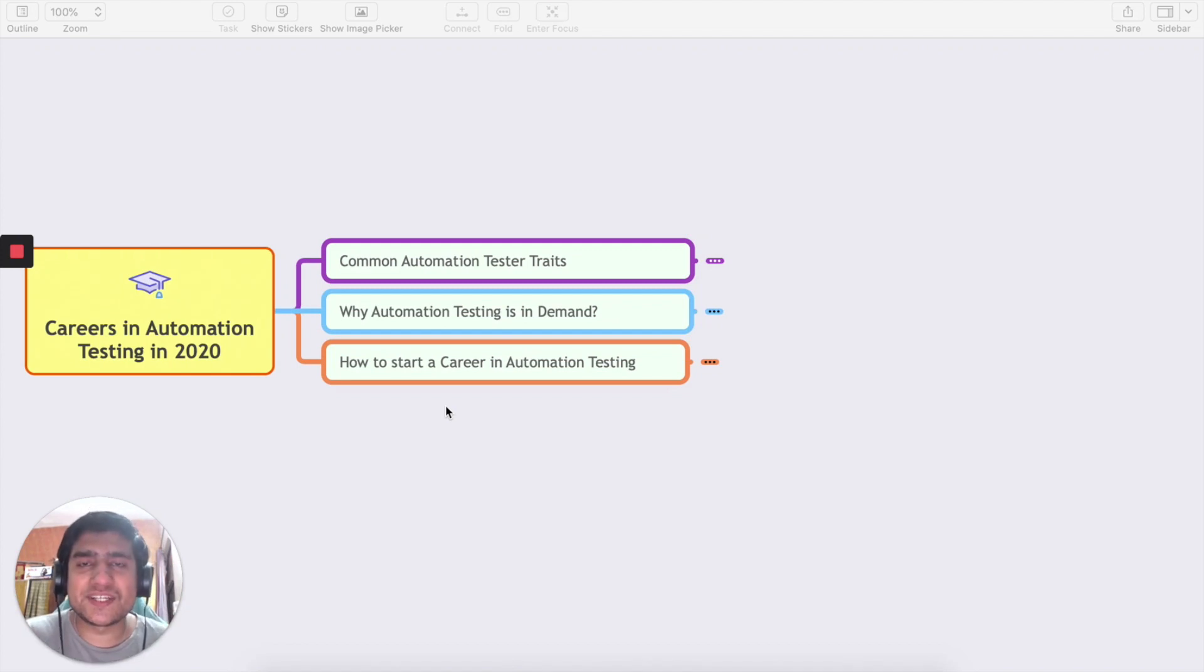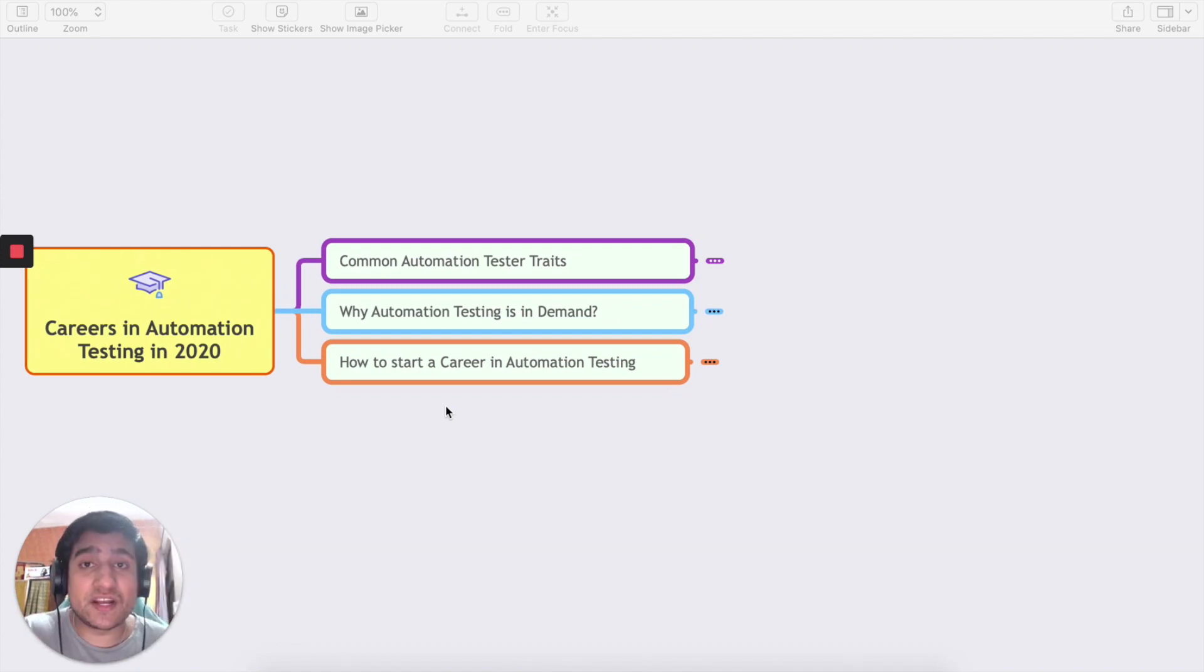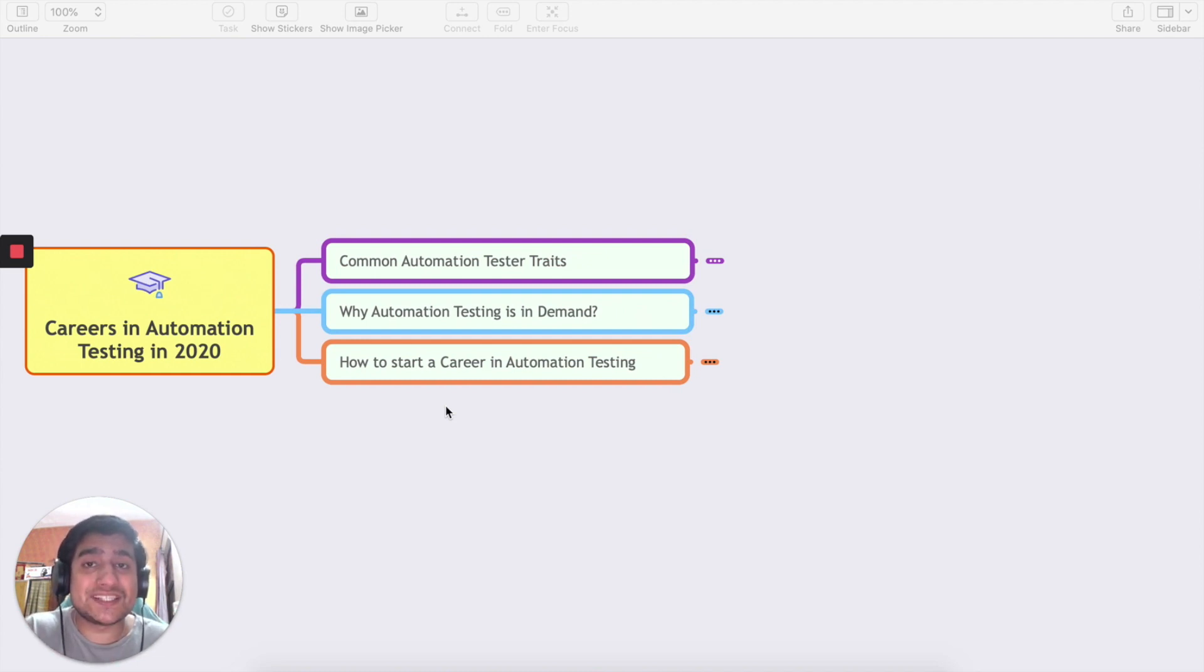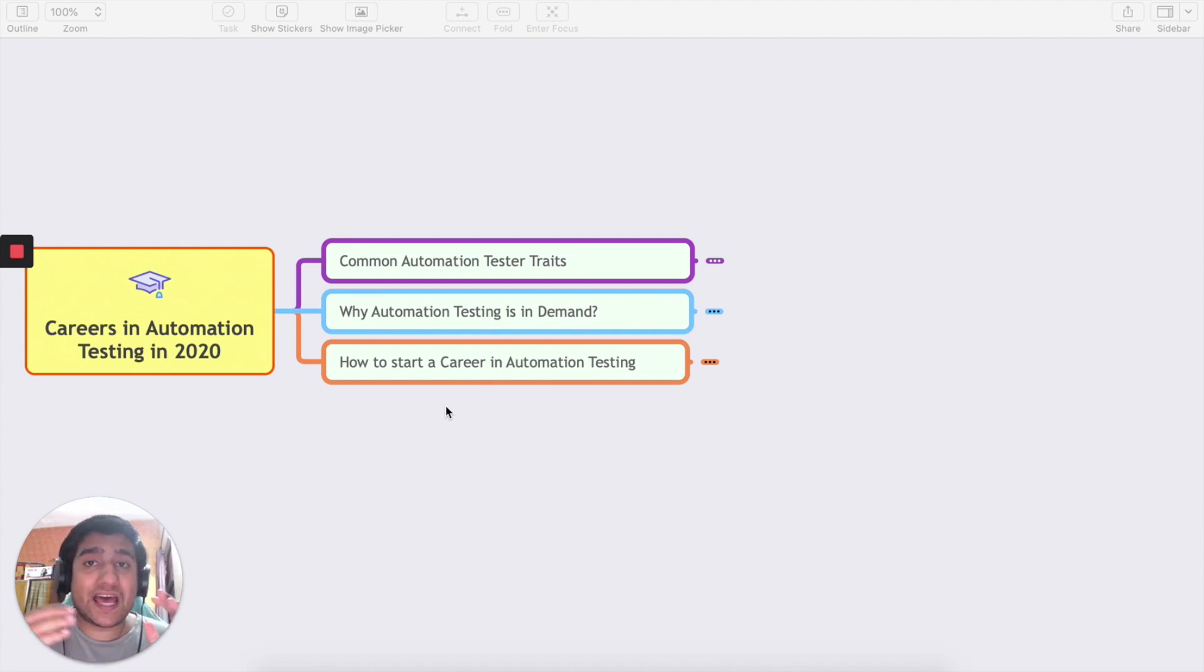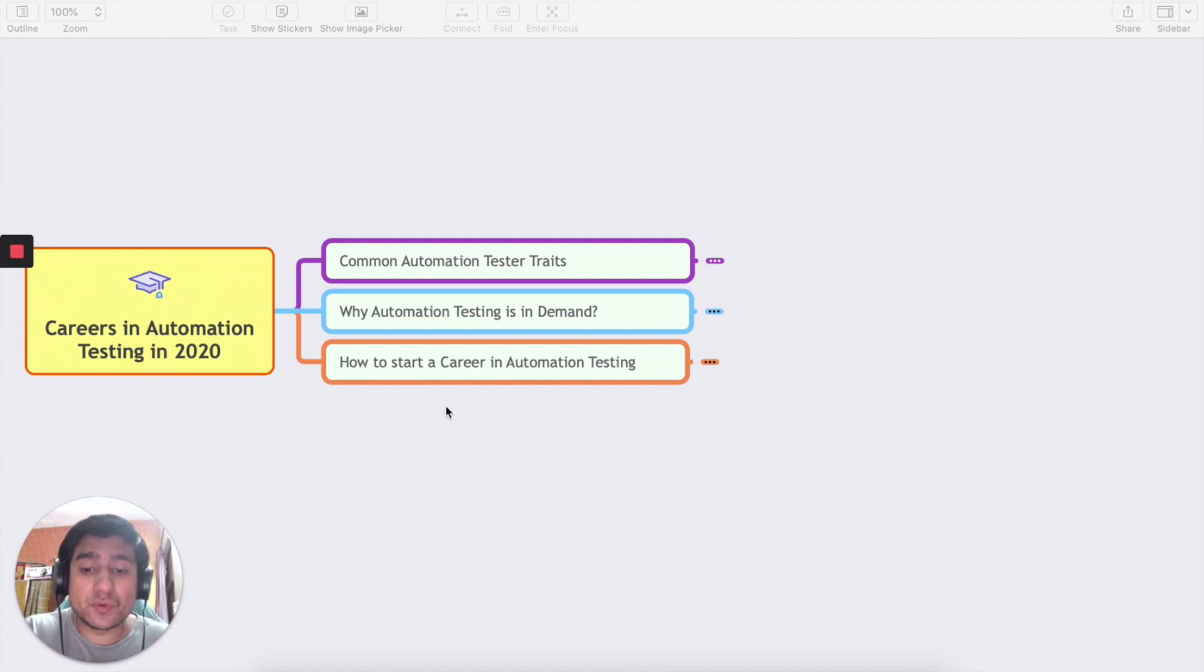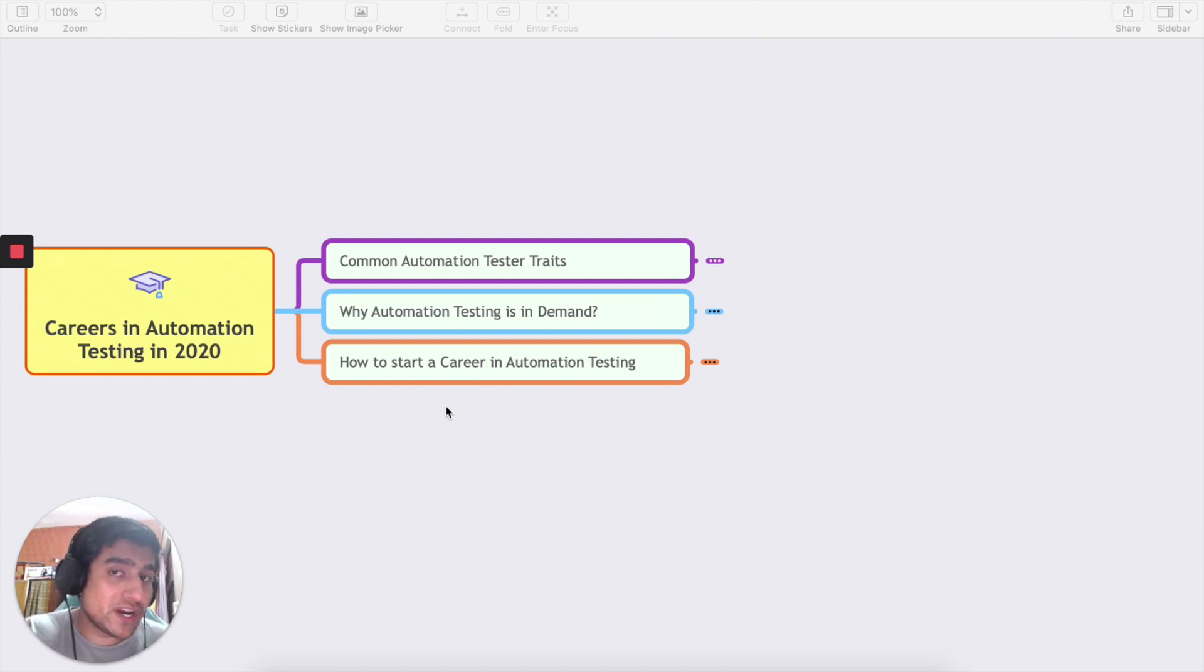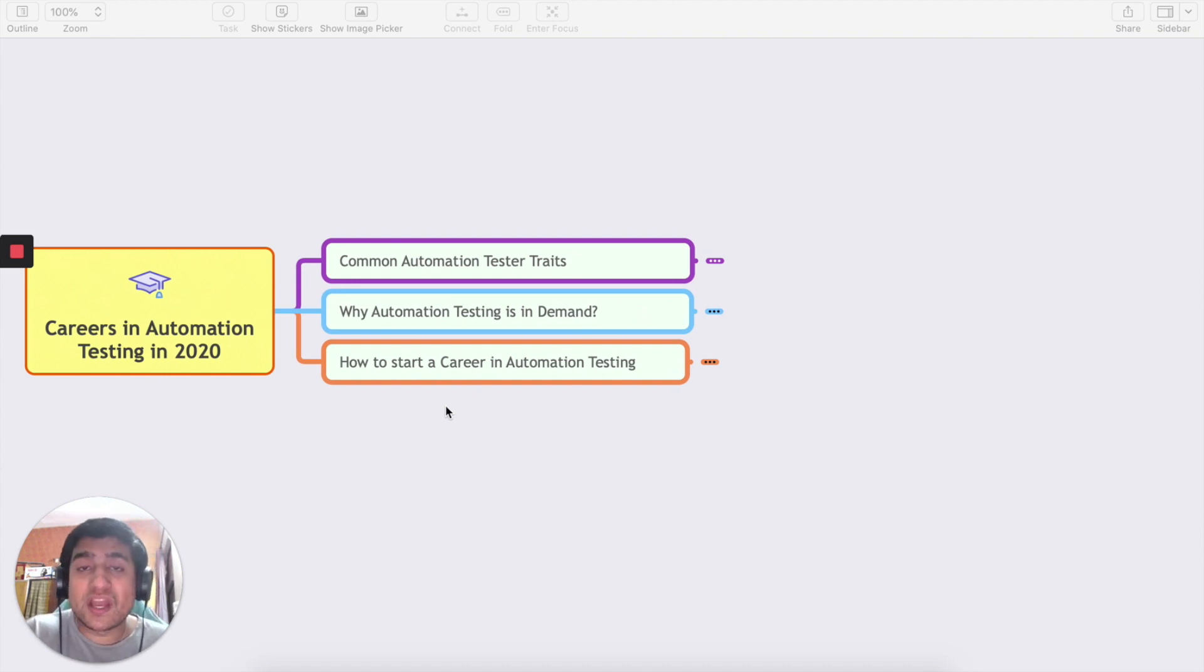Hey guys, welcome to the Testing Academy. My name is Pramod and welcome to the tutorial on career opportunities as an automation tester in 2020. Lots of people have been asking me about it and now I'm ready with a few points I'd like to share with you. I'm going to share what are the common traits of automation testers nowadays, especially in 2020, why automation testing is in demand and why you should choose automation testing, and how to start your career as an automation tester.